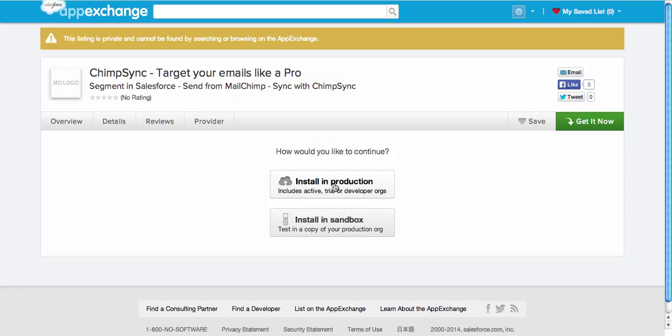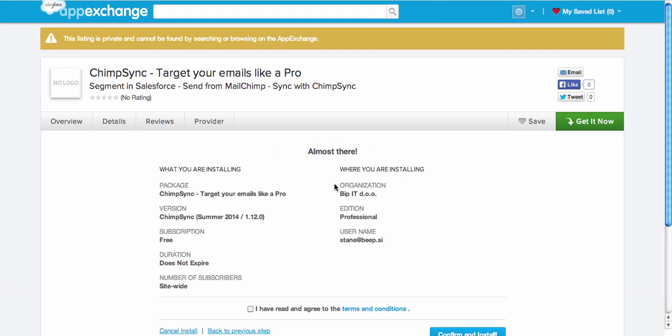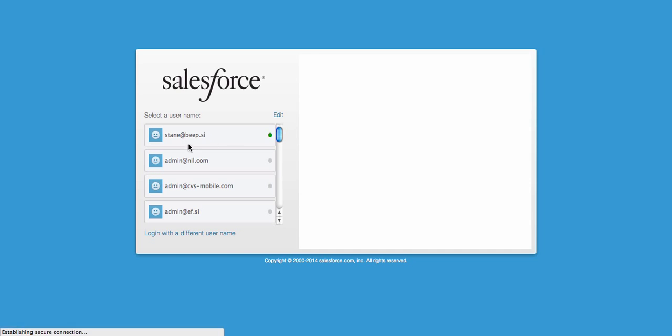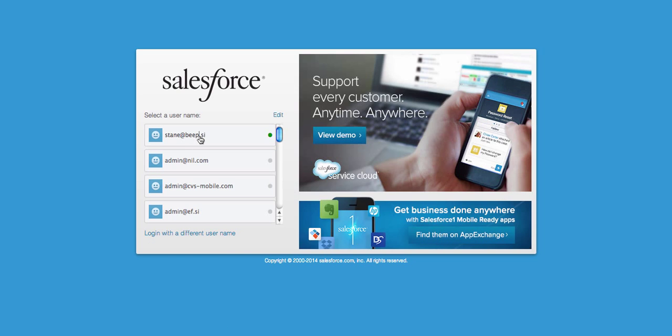I'm installing in production. I will agree to the terms and conditions and click login.